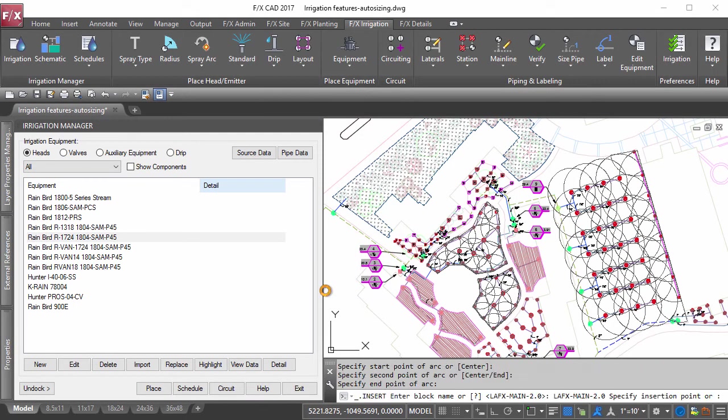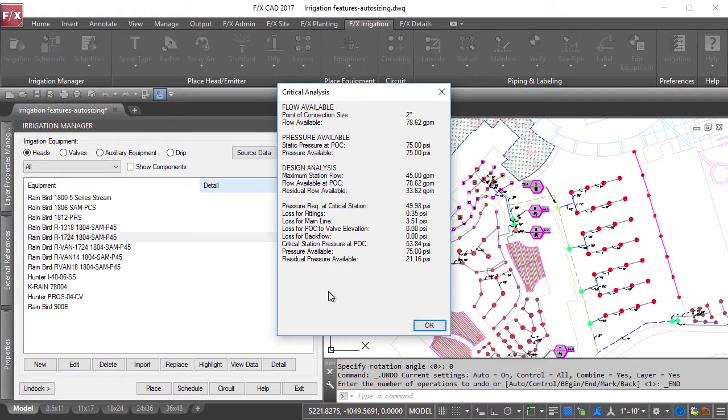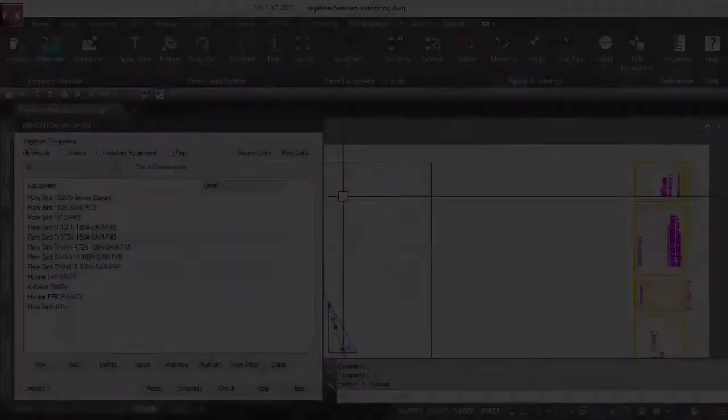Then, take a look at your critical analysis to ensure you have a design that will properly function with your available source data.